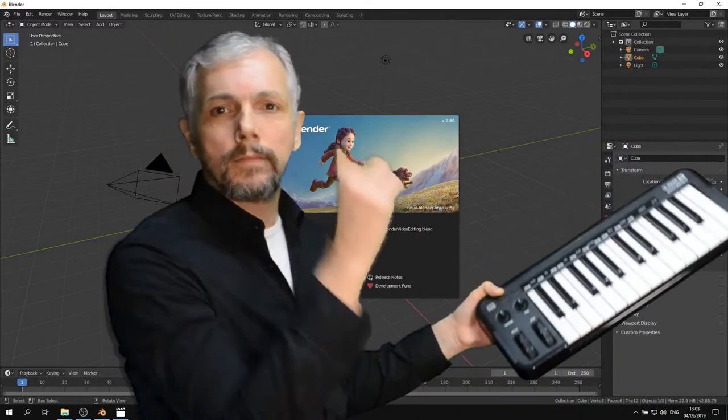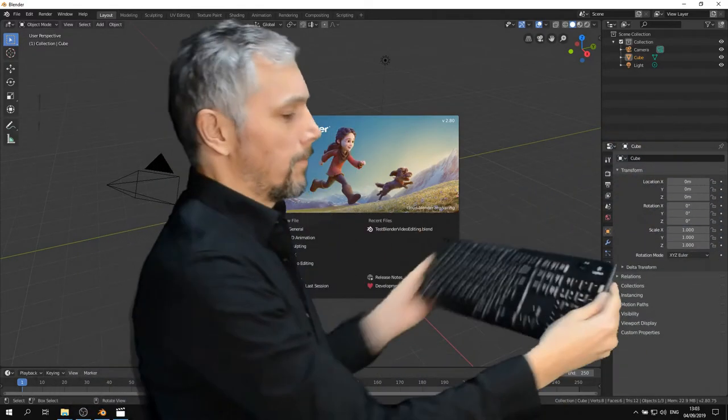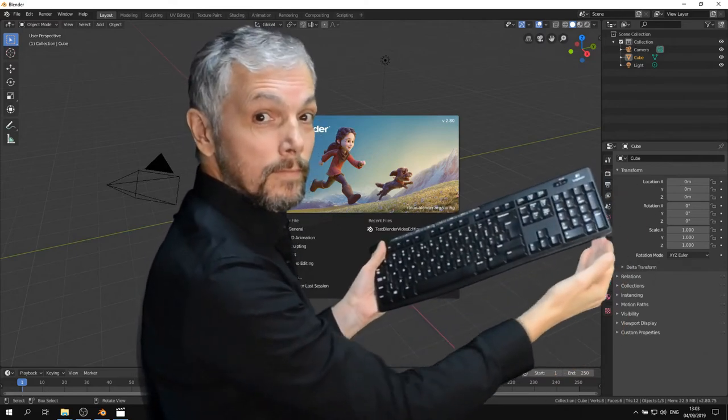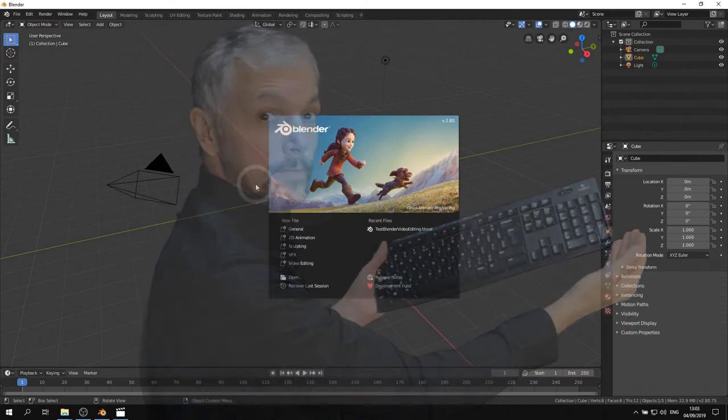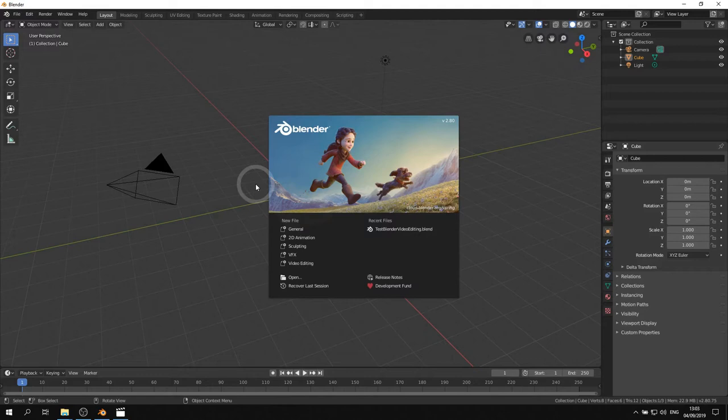If you are using Blender on a laptop, you may need to have a keyboard with a numeric keypad, also called numberpad or numpad. If that's the case, you won't be able to do certain functions in Blender, such as switch views with the numberpad. But we can fix this by setting a preference.